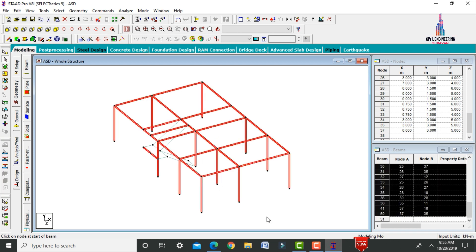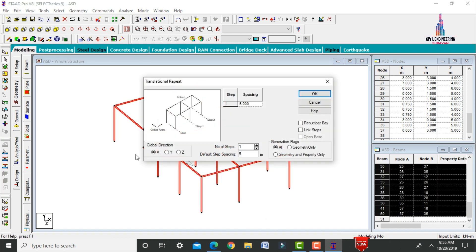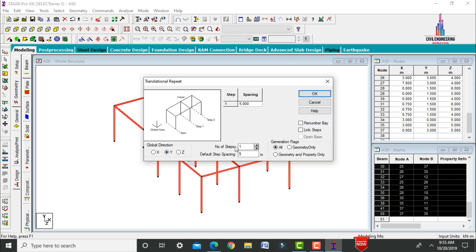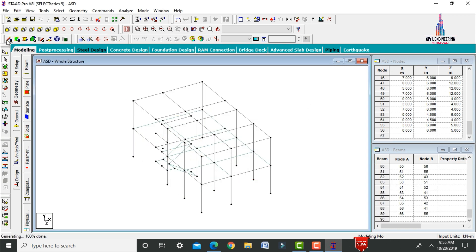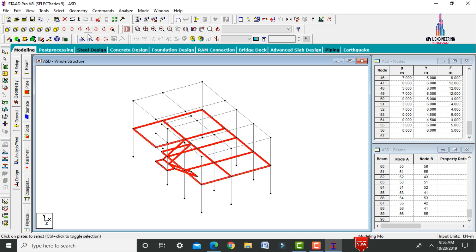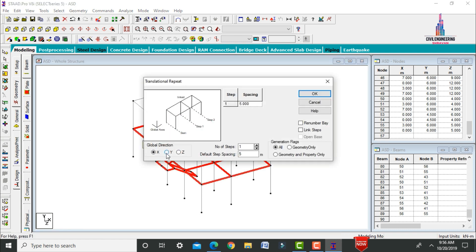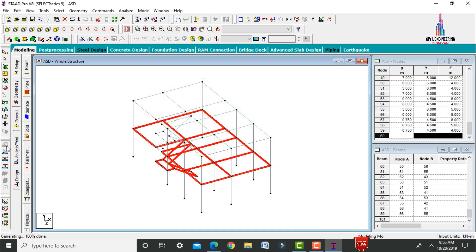To create the first floor, select all elements using Ctrl+A, go to Translational Repeat, set Y direction with 1 step of 3 meters. Repeat the same for the slab sections to complete the G+1 structure.